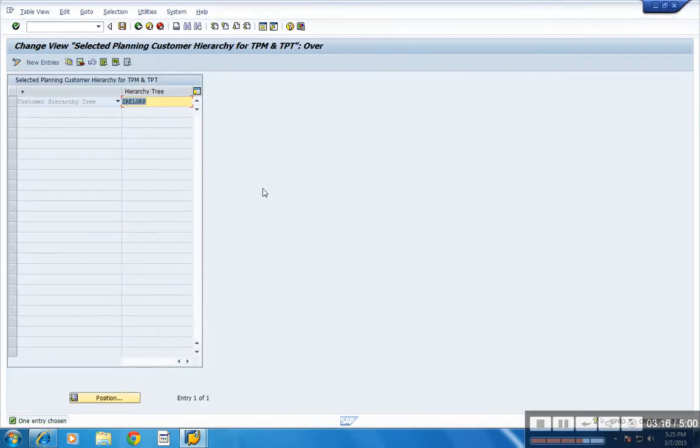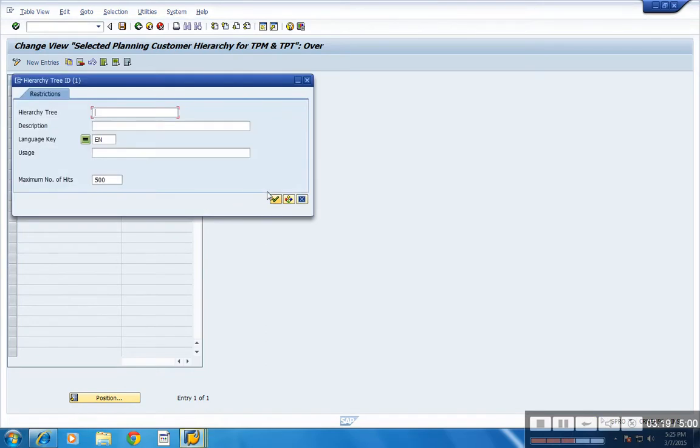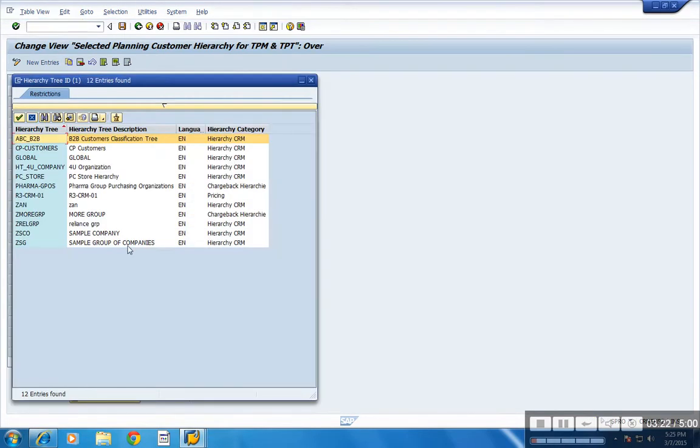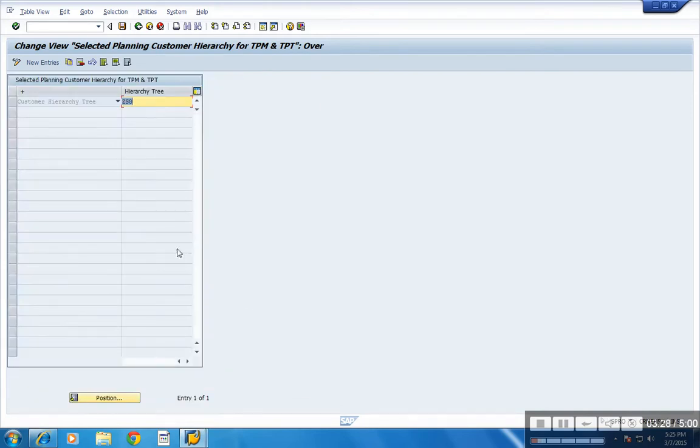Now here, assign the account hierarchy which you just created. See, the sample group of companies. Now save.